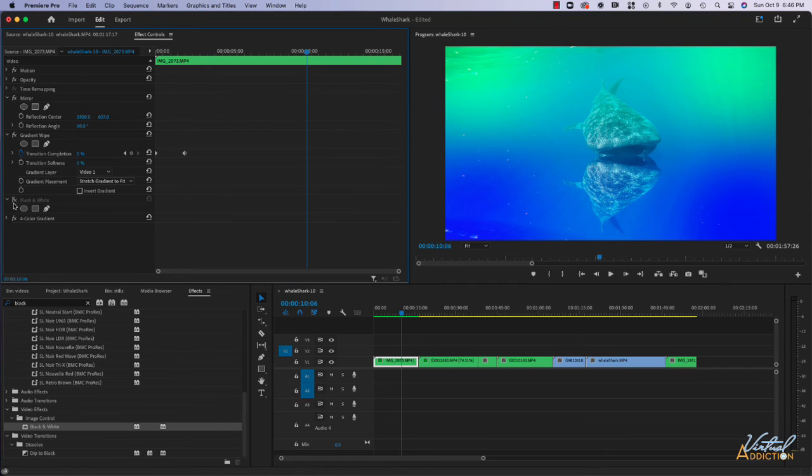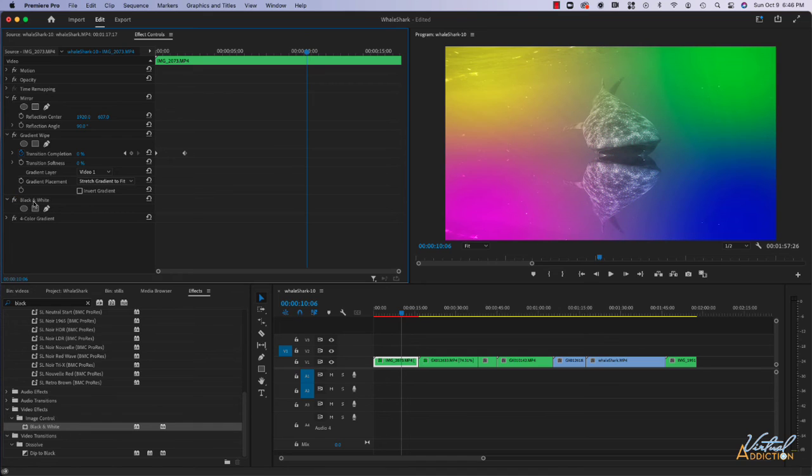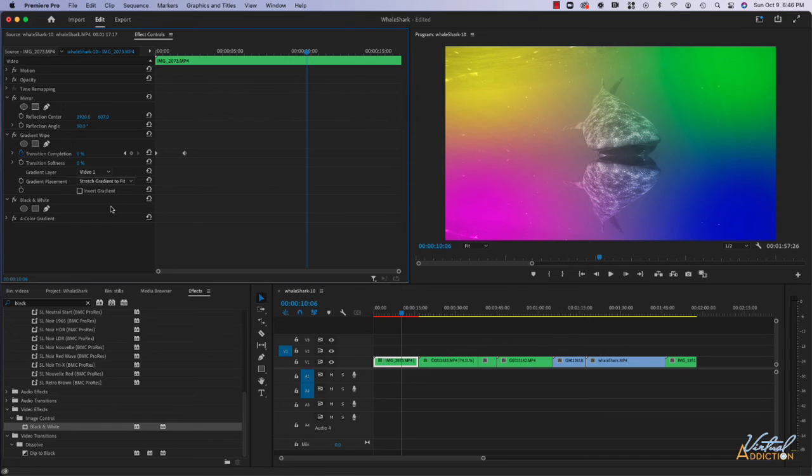If we have that appearing before the four color gradient, we get a completely different look. Depending on the results that you want, experimenting with the order of the effects can also be useful.